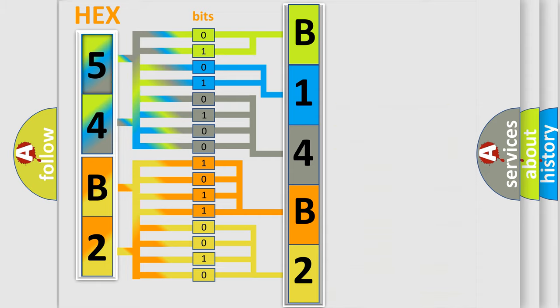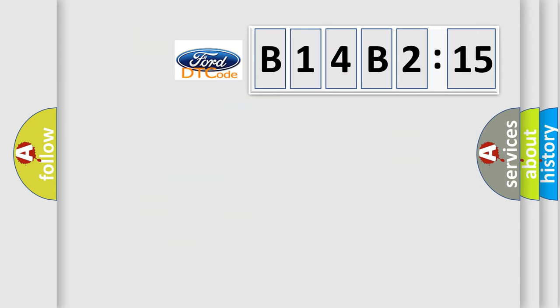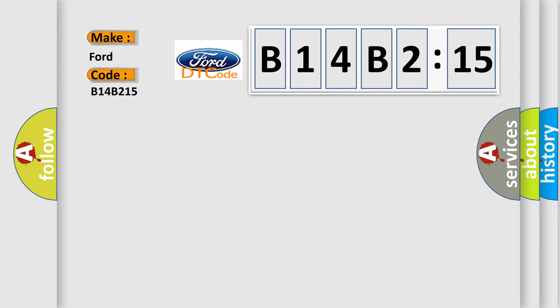We now know in what way the diagnostic tool translates the received information into a more comprehensible format. The number itself does not make sense to us if we cannot assign information about what it actually expresses. So, what does the diagnostic trouble code B14B215 interpret specifically?